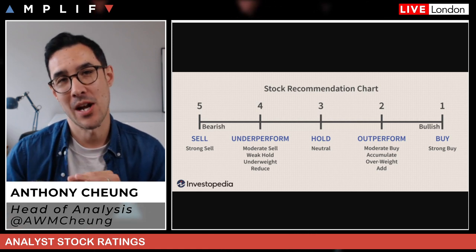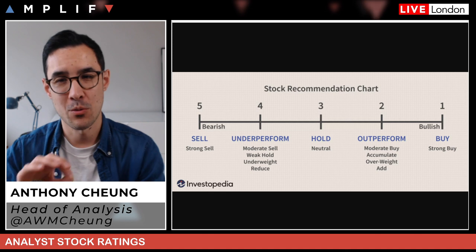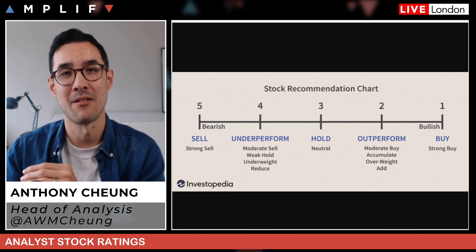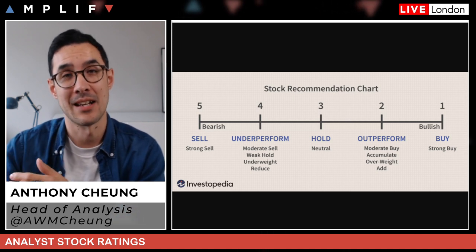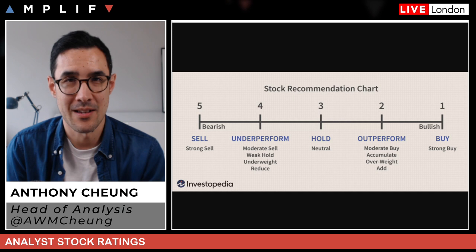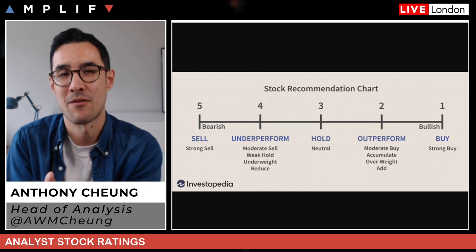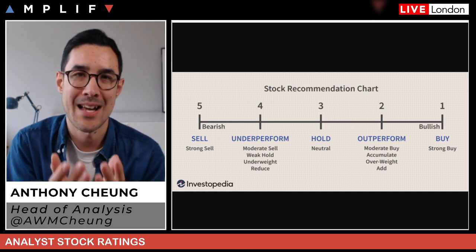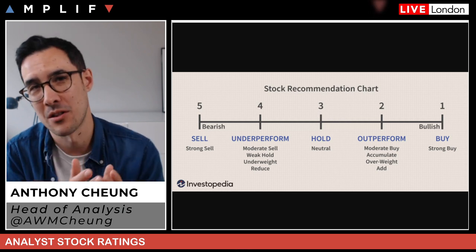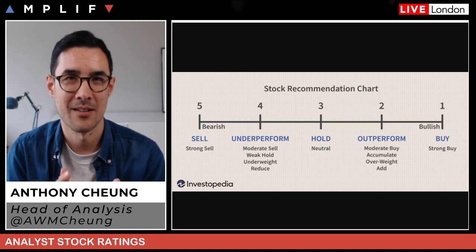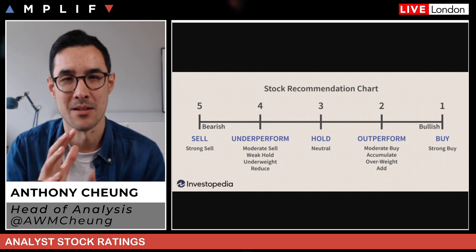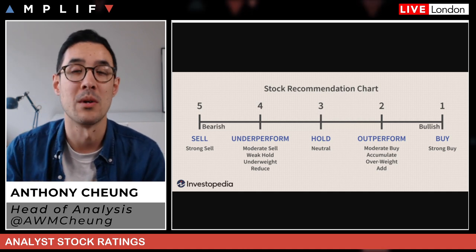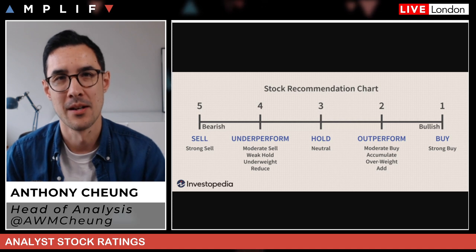Then you have research analysts. All of these people — economists, strategists, research analysts — are working together to facilitate the origination of ideas to give to the salespeople and sales traders, who then action the trade. That's how all these different parties work with each other within the organisation.